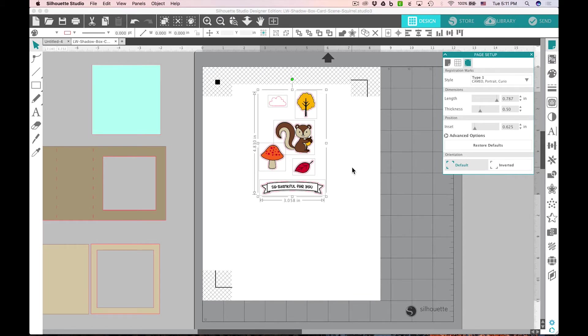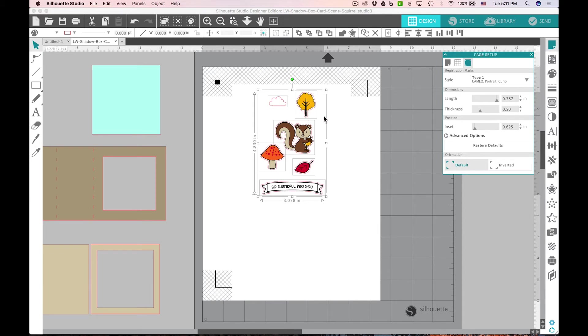If you use a colored cardstock or a dark color especially, it can be difficult to see these registration marks. Plus we'll want our cloud to turn out white and I want these to come out with a little white border around them.